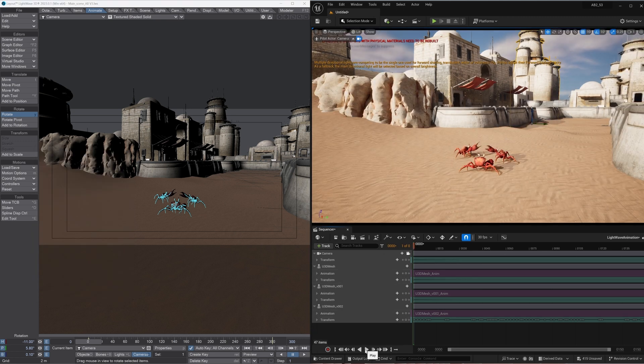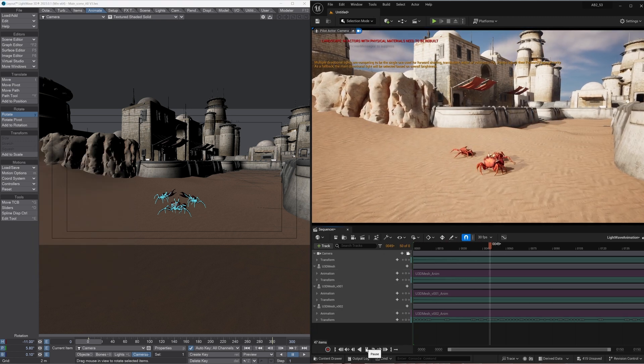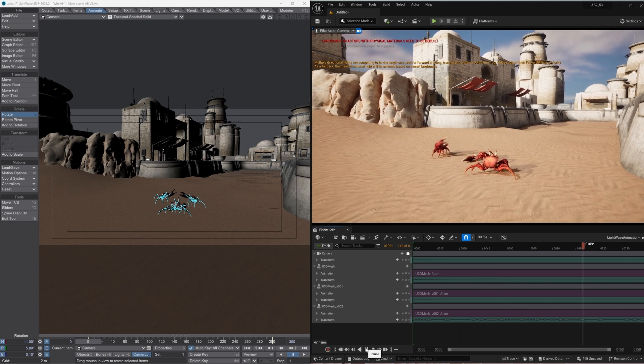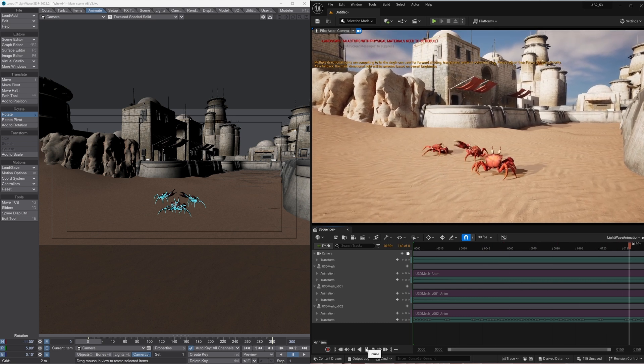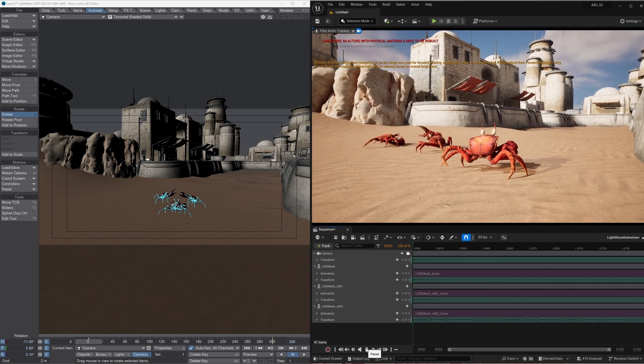So rewind it. Push play. Here we go. The new camera move. All the rigs. Done in minutes.